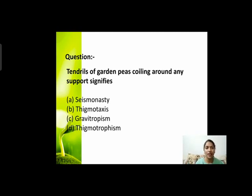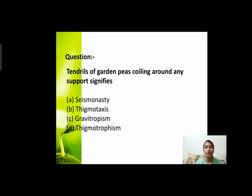Next question: tendrils of garden peas coiling around any support। जो मटर का पौधा है, उसके tendrils — spring जैसे structures — जब किसी भी support के आसपास coil हो जाते हैं, उस process को हम क्या बोलते हैं? Options हैं: nastic movement, thigmotaxis, gravitropism, or thigmotropism।